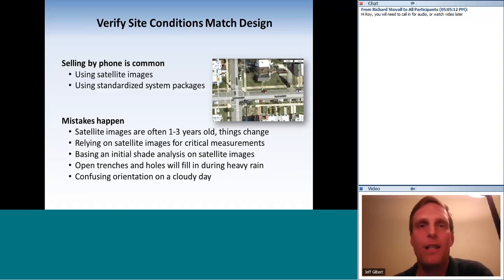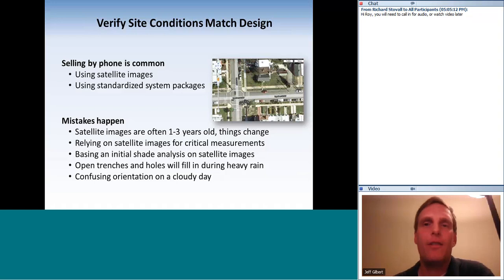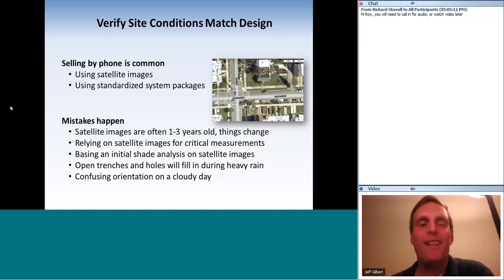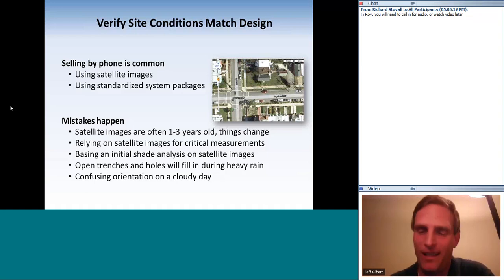Shading may not show up well on a satellite image — trees and shadow lengths in wintertime may be missed. Also from experience, open trenches and holes will fill during heavy rain if a project stretches over days or weeks. One colleague took all the measurements of a roof on a cloudy day but measured the north roof instead of the south roof — fortunately another employee confirmed the correct side on a sunny day.